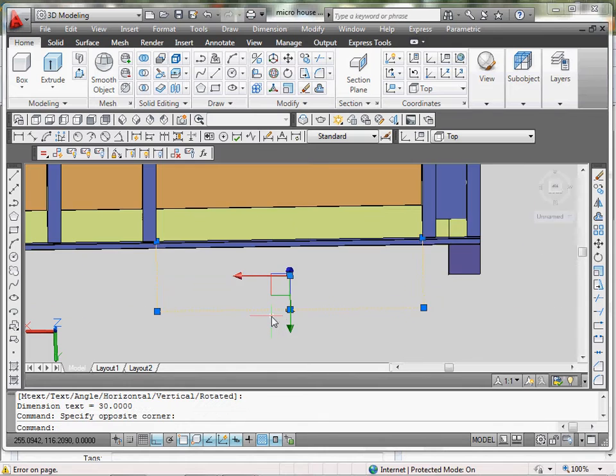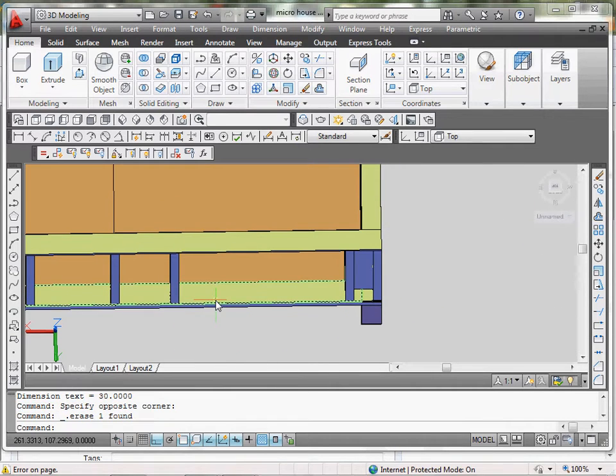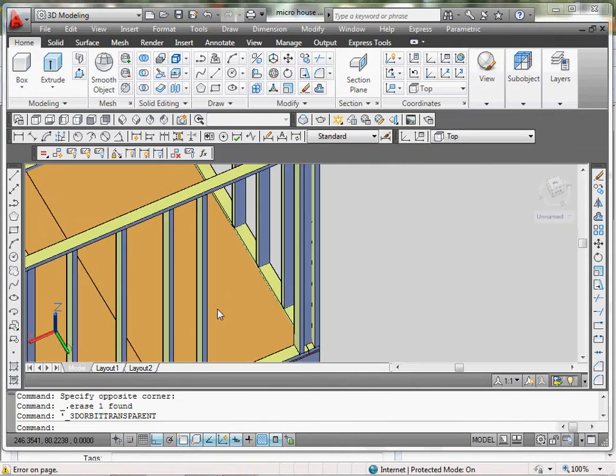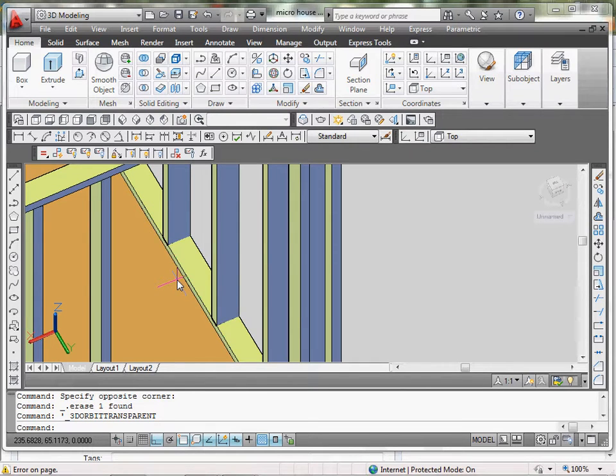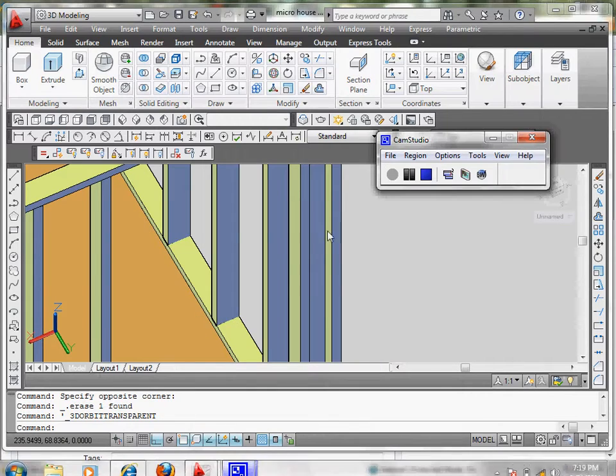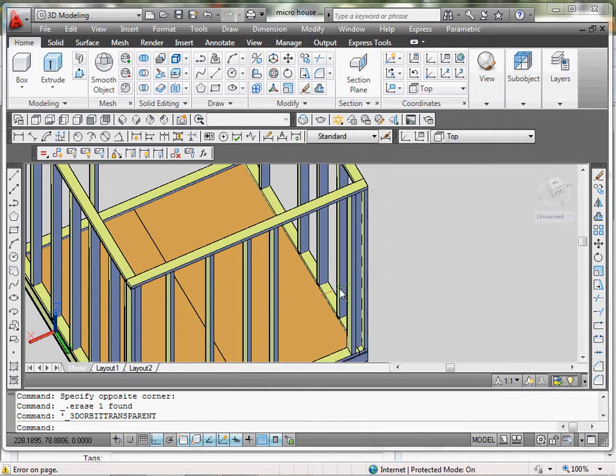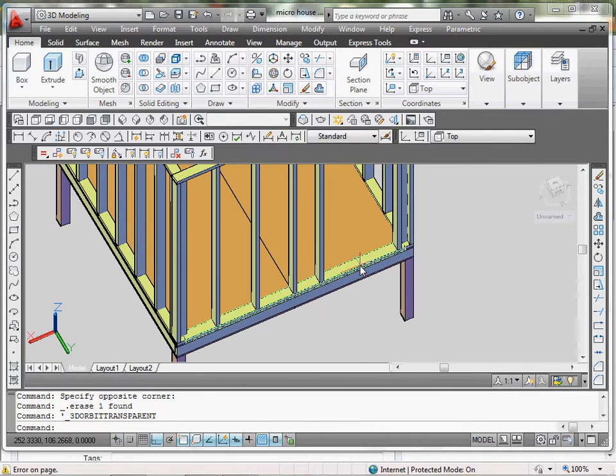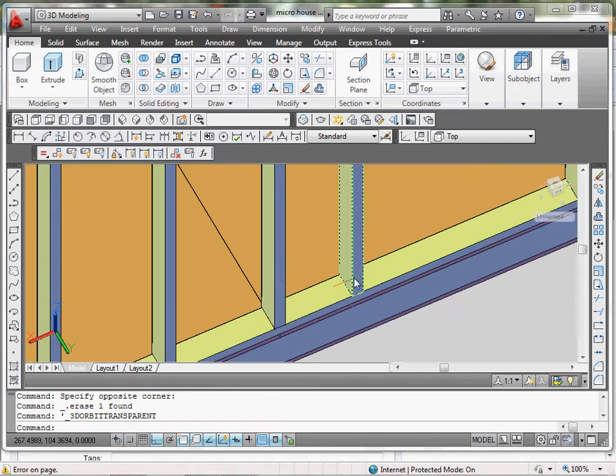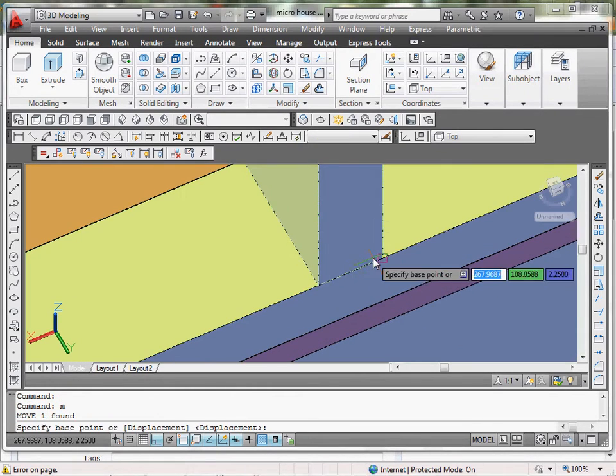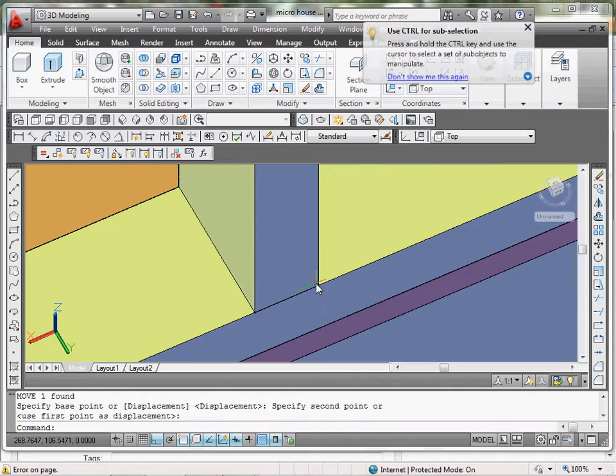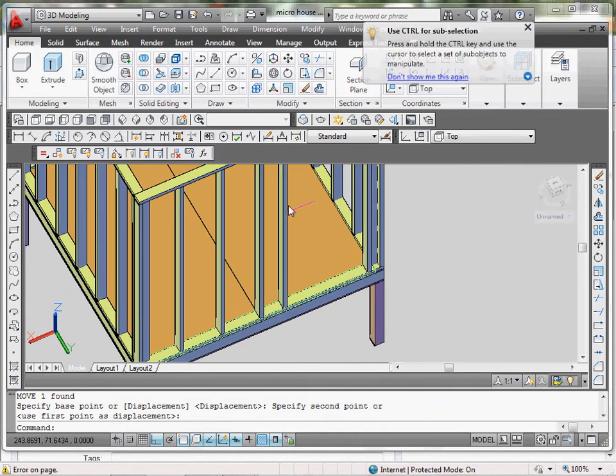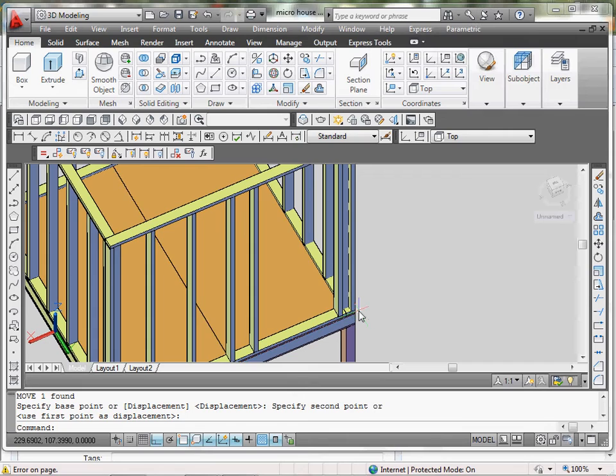As you can see, I have a 30 inch opening. That doesn't include the actual frame for the door which is going to be placed inside. So what we're going to do is just take this 2x4 and just move it 1.5 inches. So the actual opening is 31.5, so we have a 1.5 inch space for the frame of the door.